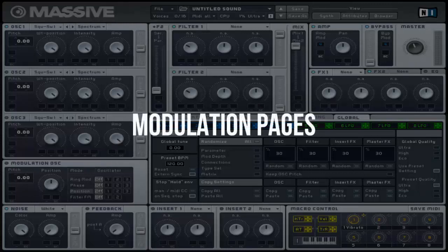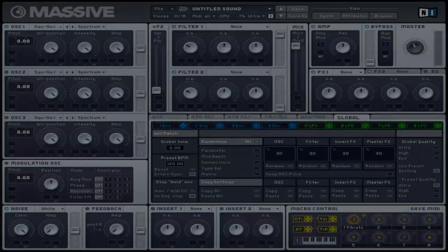Welcome to FastClick Massive Tutorial. This video will cover the modulation pages and I will be providing you with basic knowledge and examples if necessary.